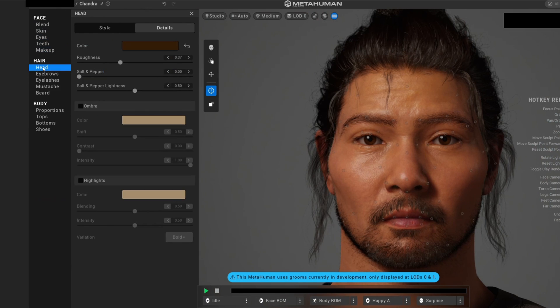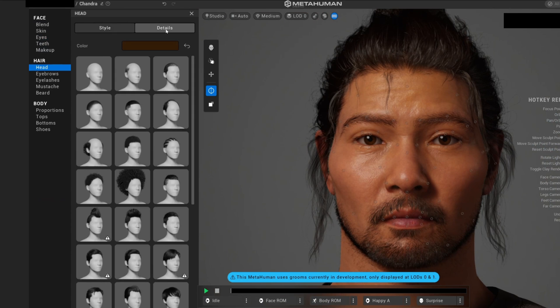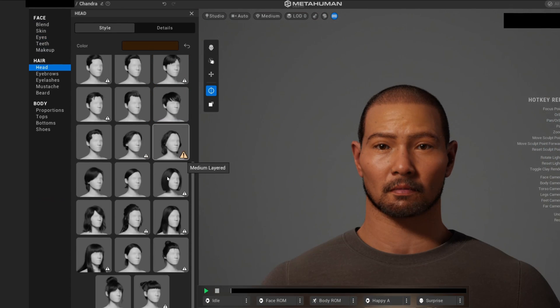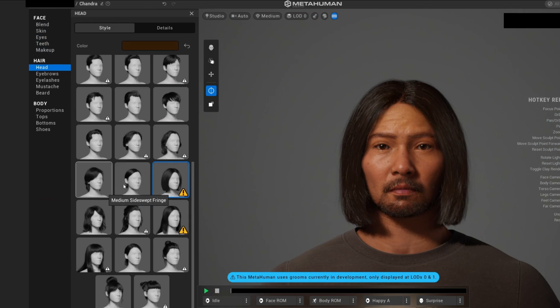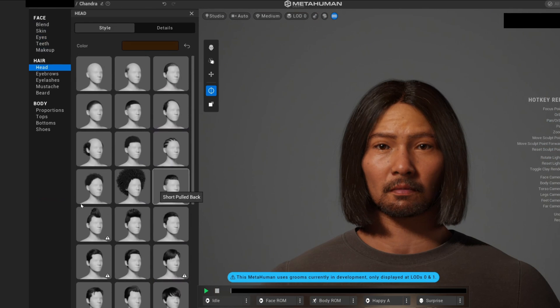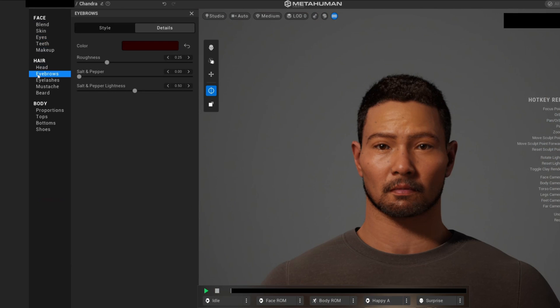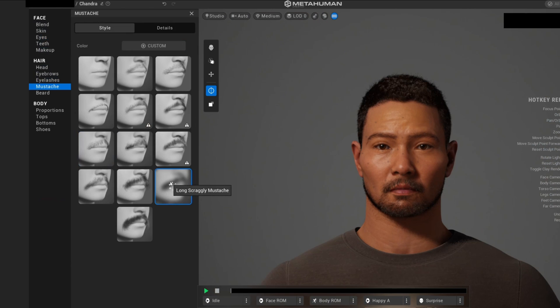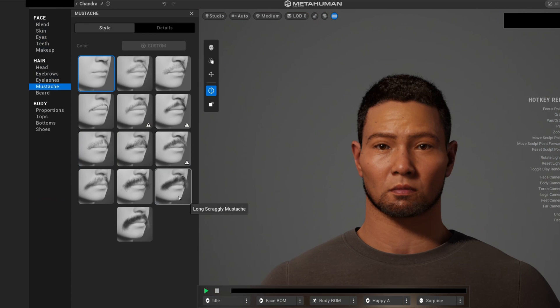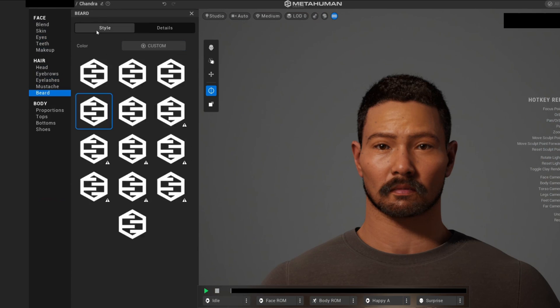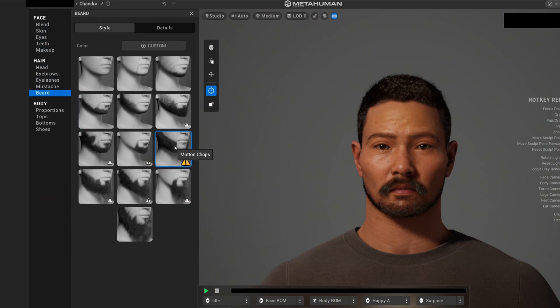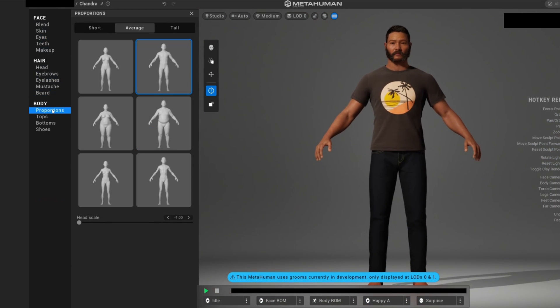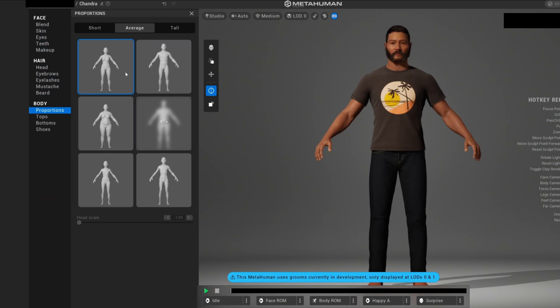We also have the head—you can change the style of it, even the hair. You can select different types of hair for women and men. We also have control with our brows, eyelashes, mustache. You can customize this a lot. If we go to style here, you can select different mustaches or disable it. The beard too—you have a lot of control over it.